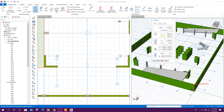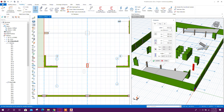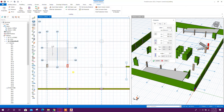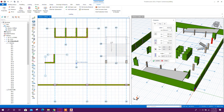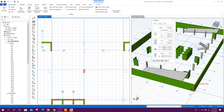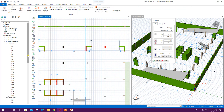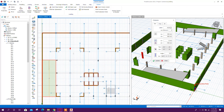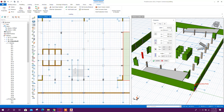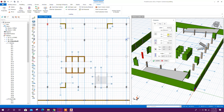We can change the column to 400 by 900 and click on this position, like this and the other side — this one, this one, this one, and this one. Now the internal columns are 900 by 900.